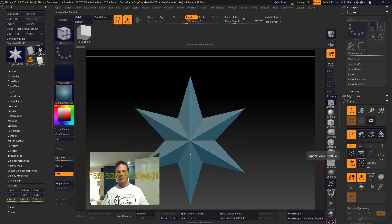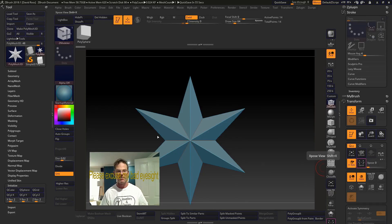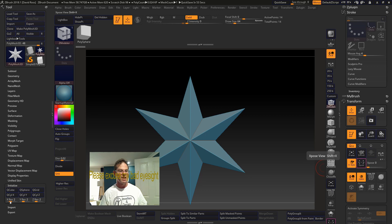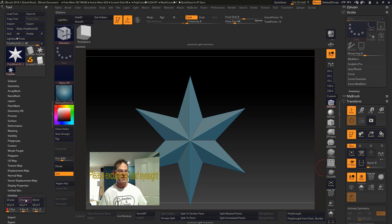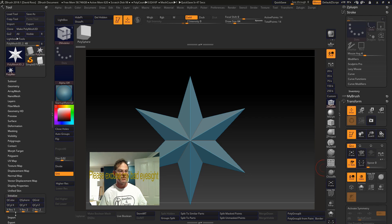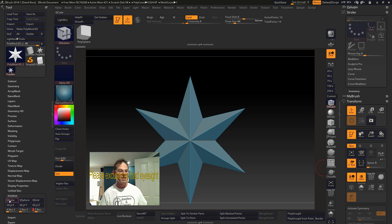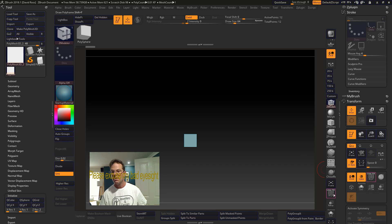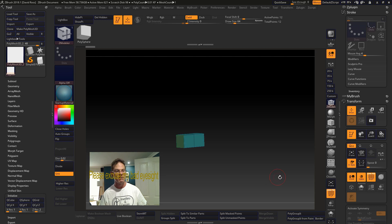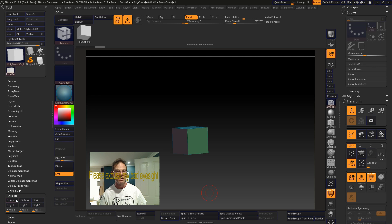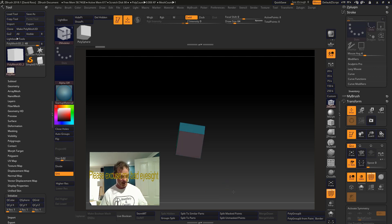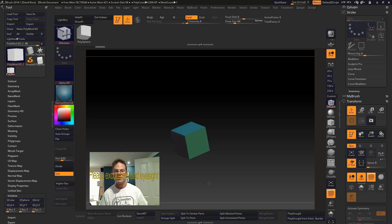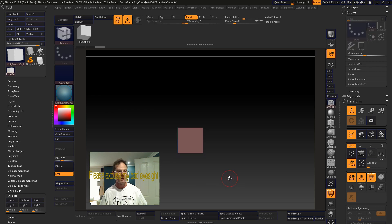Alright. So you start off with a torus and then we're going to initialize it down here in initialize. I'm going to change the resolution to one by one by one and make it a cube. Just make sure that's one by one by one again. There we go. So now there's no other points in there and it's just a cube with one side each.